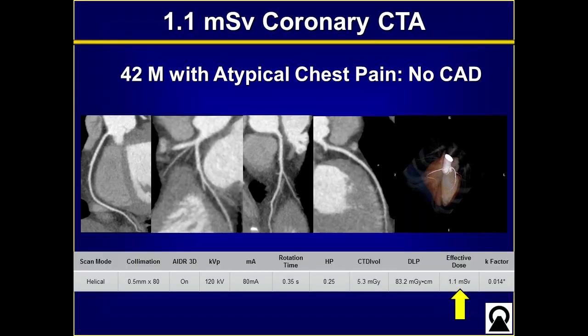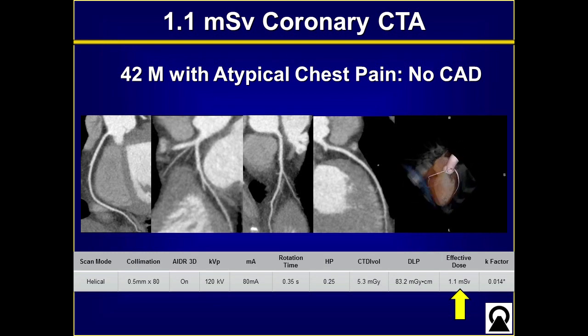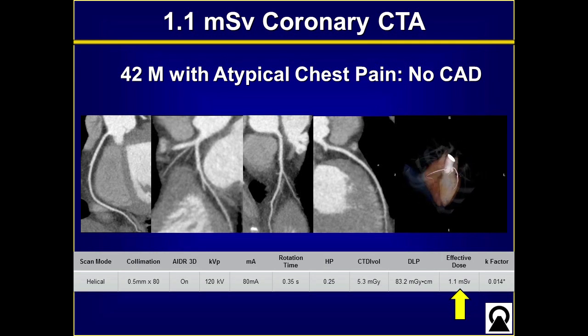Similarly, in my practice we do a lot of coronary CTA, and we can use the dose advantages to get very low-dose coronary CT images. Here's a 42-year-old man with atypical chest pain — a youngish individual concerned about radiation — and you can see he's got no coronary artery disease. His right coronary artery, circumflex, and LAD are beautiful images with just 1.1 millisieverts of radiation. Beautiful images, easy diagnosis to make.